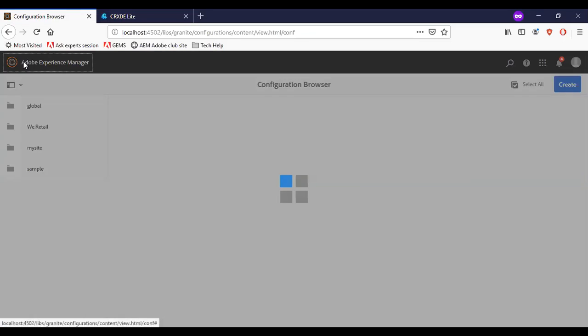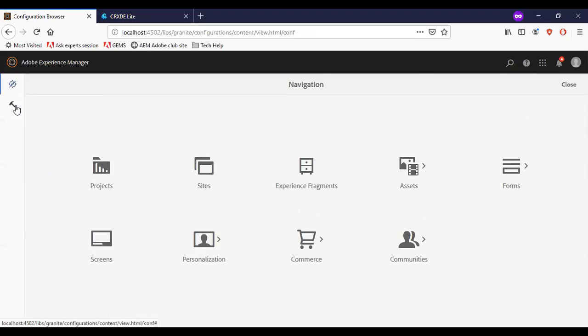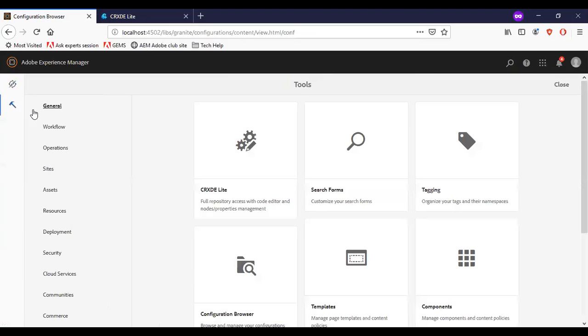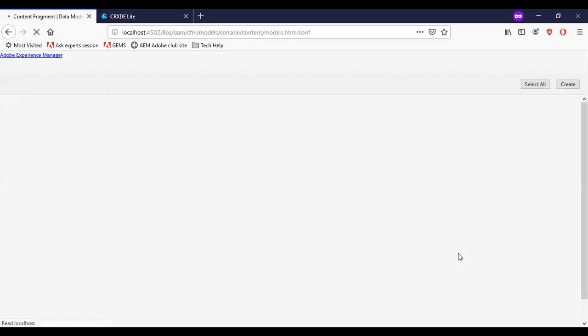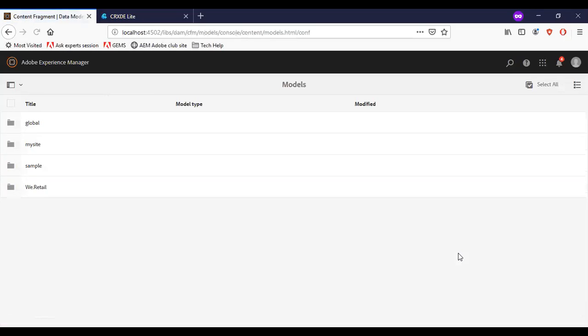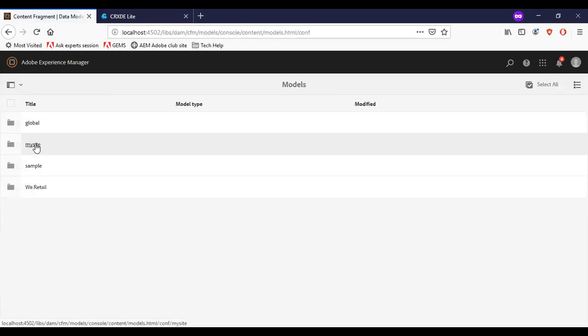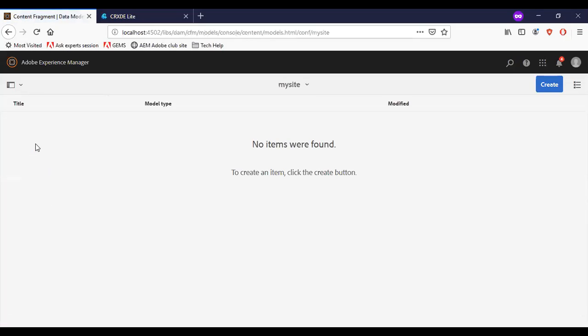So now let me go back. Tools, assets, content fragment models. My site is available now. I can create a new content fragment model.